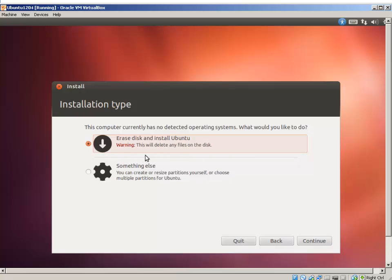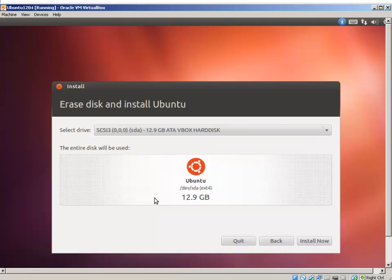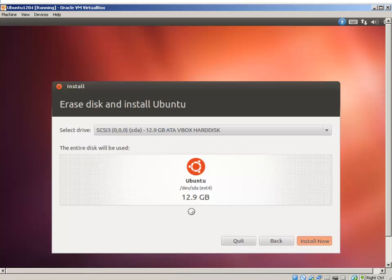It says, what do you want to do? Do you want to erase the disk and install? I'm going to select erase disk and continue. It has a 12 gig virtual disk. I'm going to install.